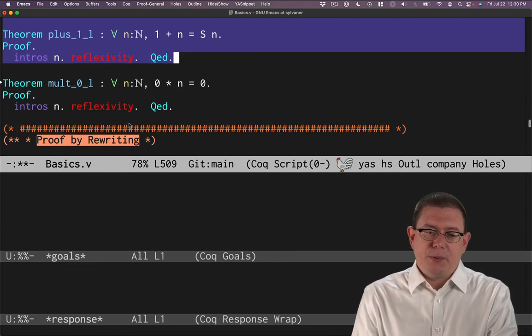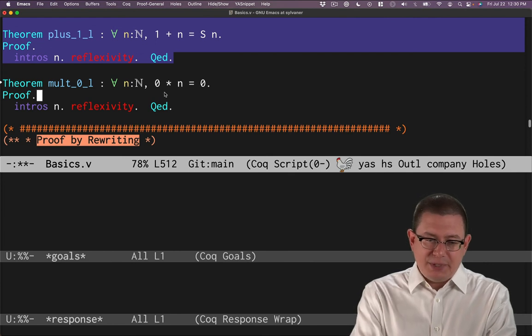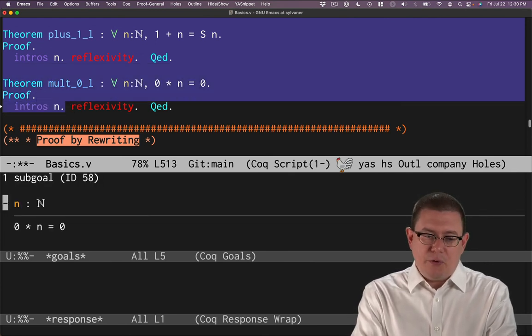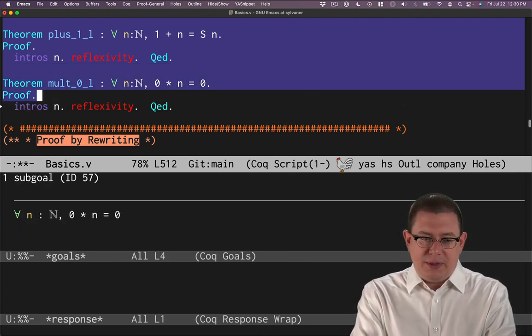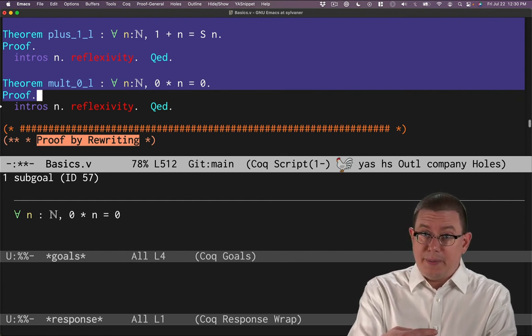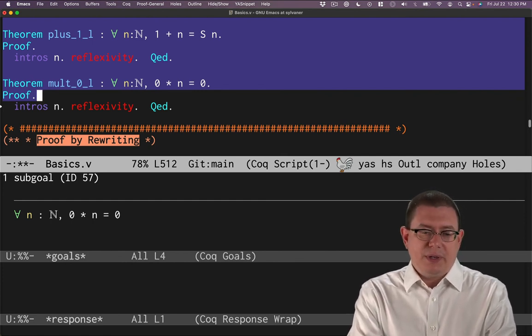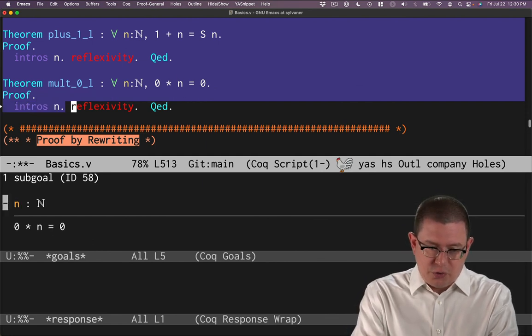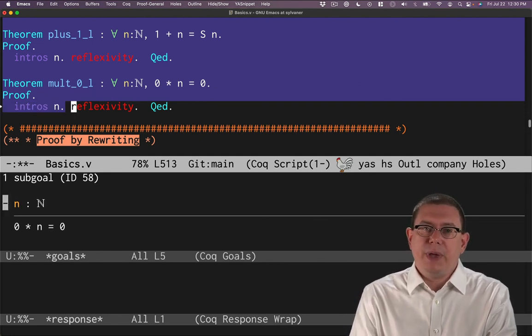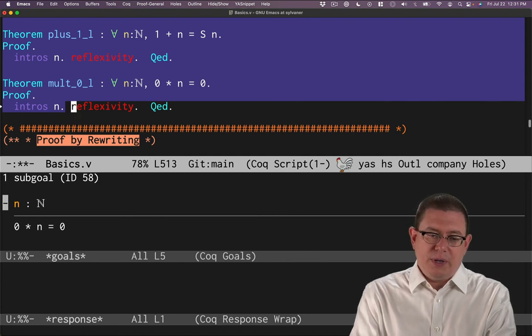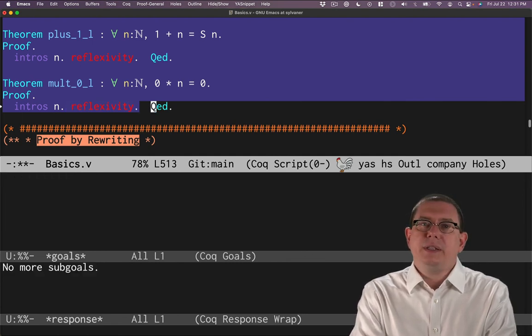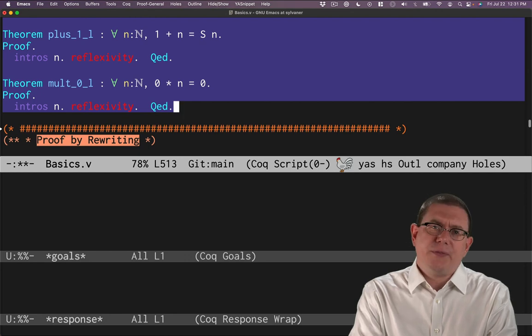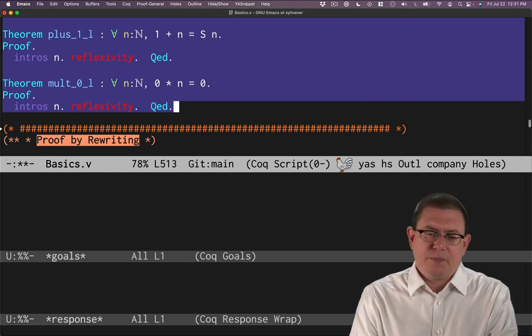Could do the same thing with multiplication. Zero times n equals zero. Same proof pattern here. Introduce n, that gets rid of the universal quantification. Let me step back. I did that a little too quickly. So we've got for all n below the line here. The intros moves that above the line, making it an arbitrary natural number there that we're trying to prove it for. And reflexivity is sufficient to prove that because these functions that we're working with are so simple.